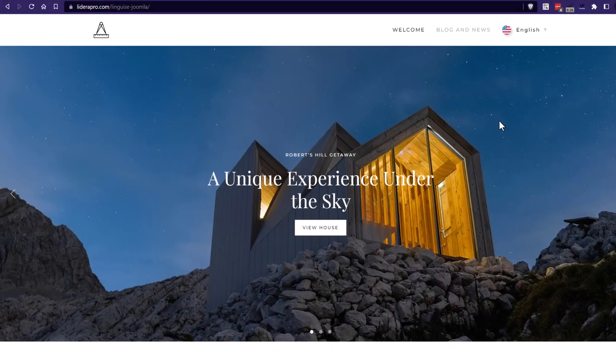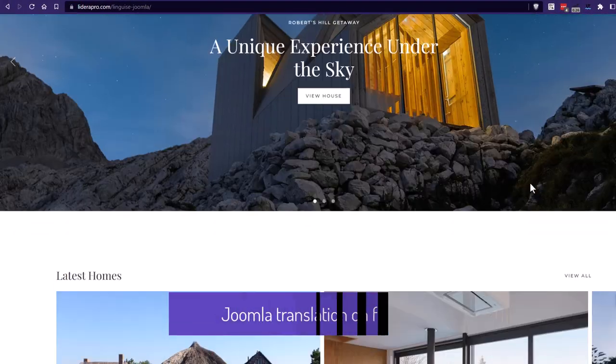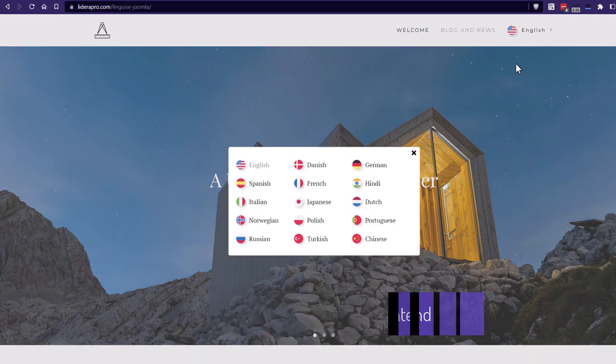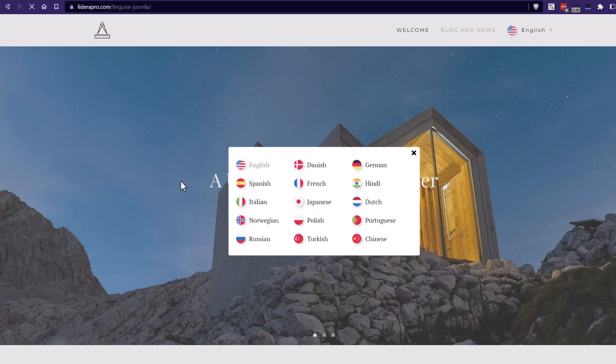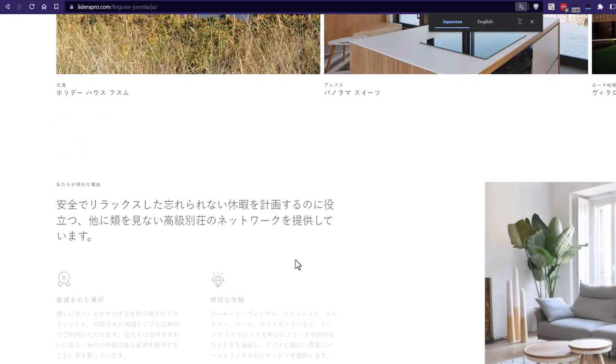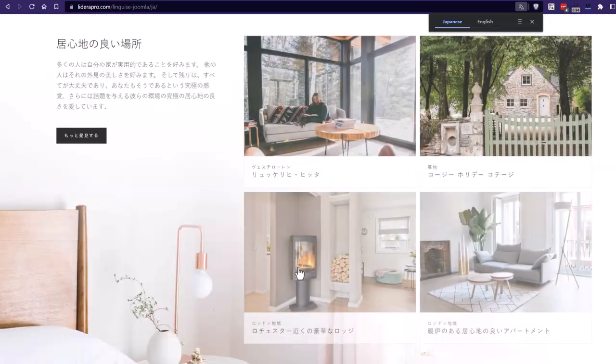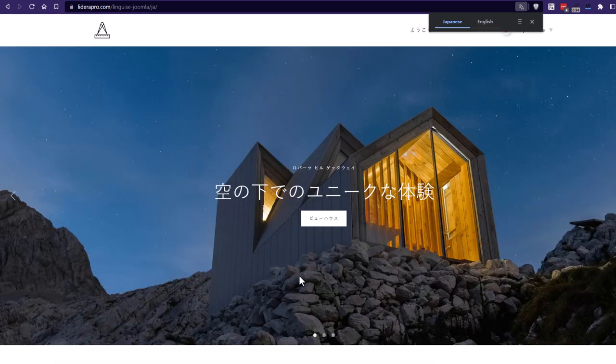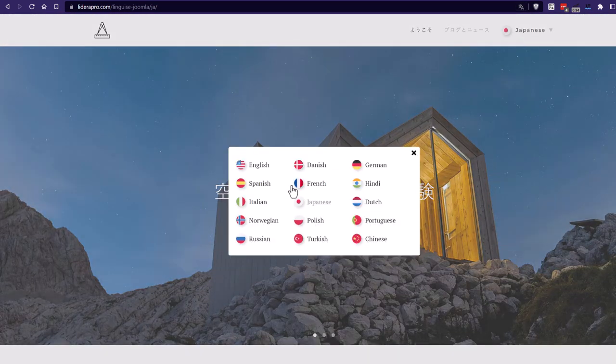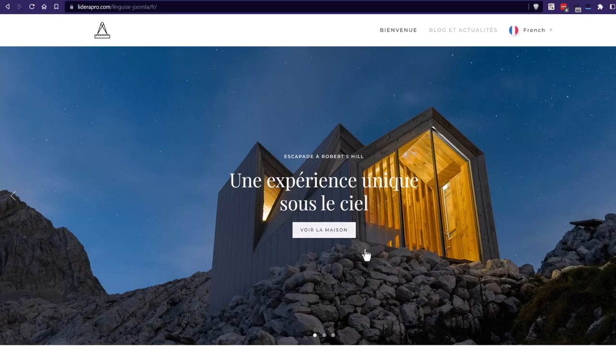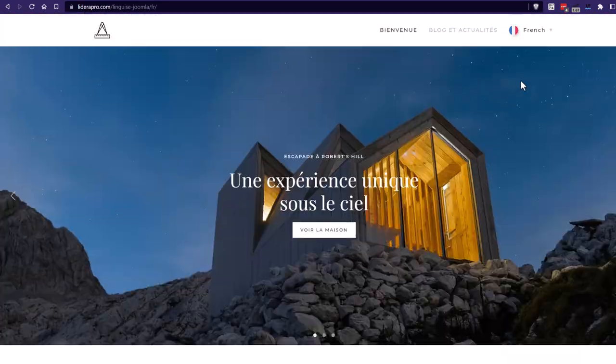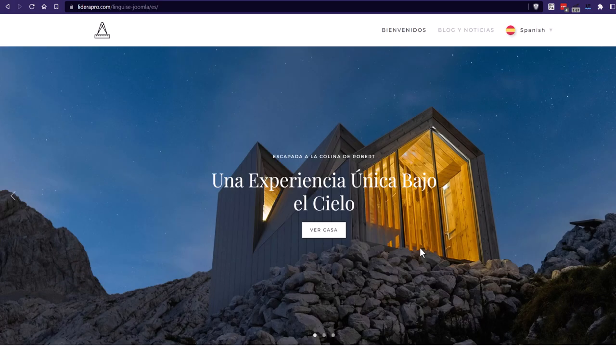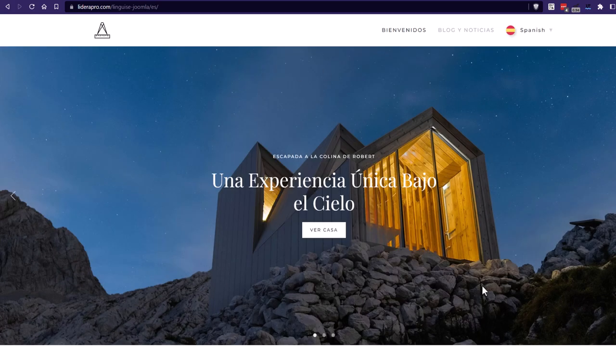Perfect, here we are. I have my Linguise menu with the flag and language name on the right. And when I click on it, I can change the language. Let's try Japanese to see a different alphabet. Now let's try French. And Spanish. Okay, looks good.